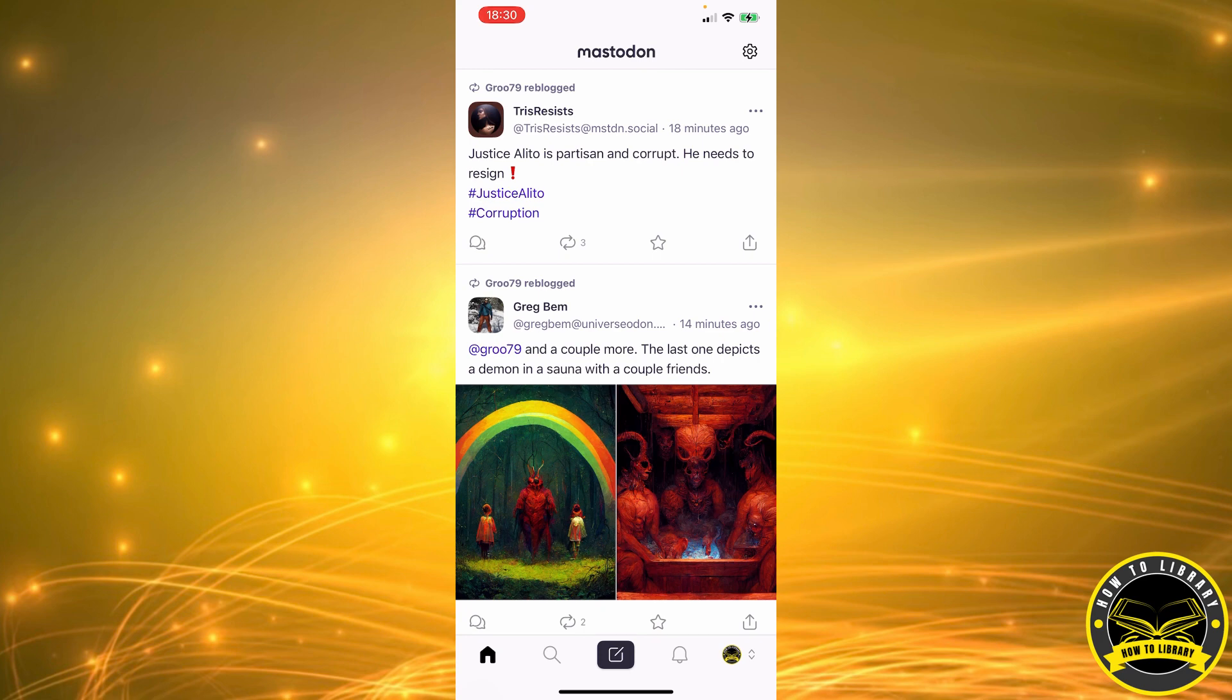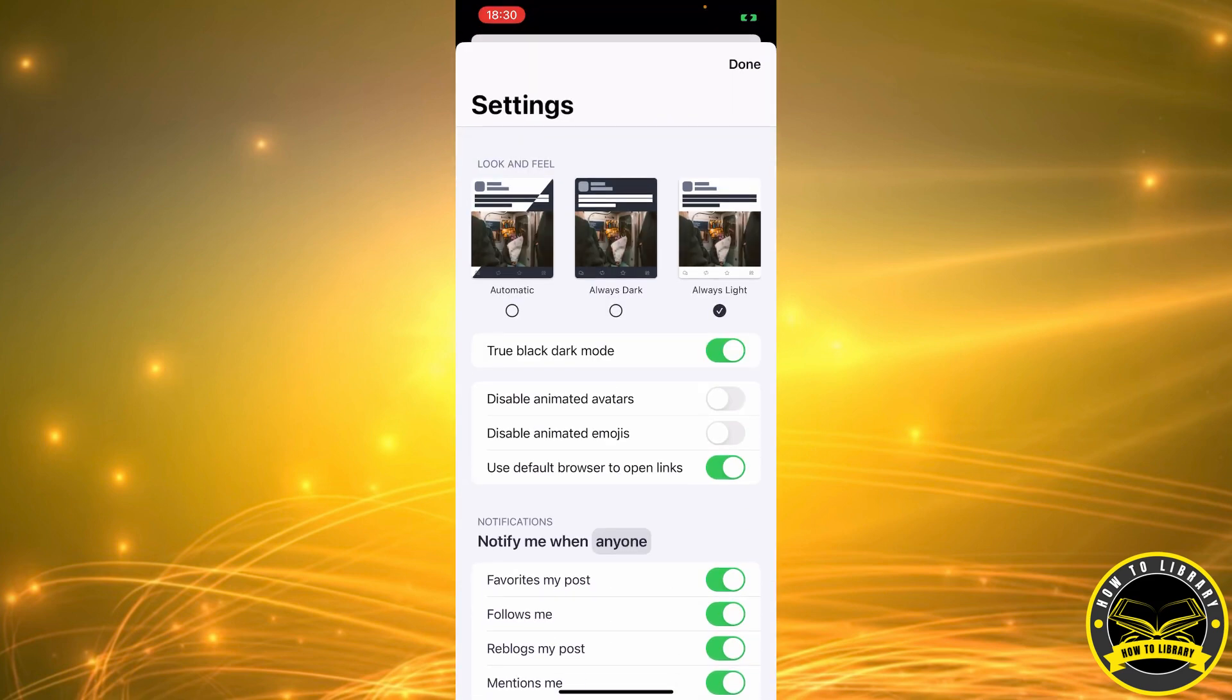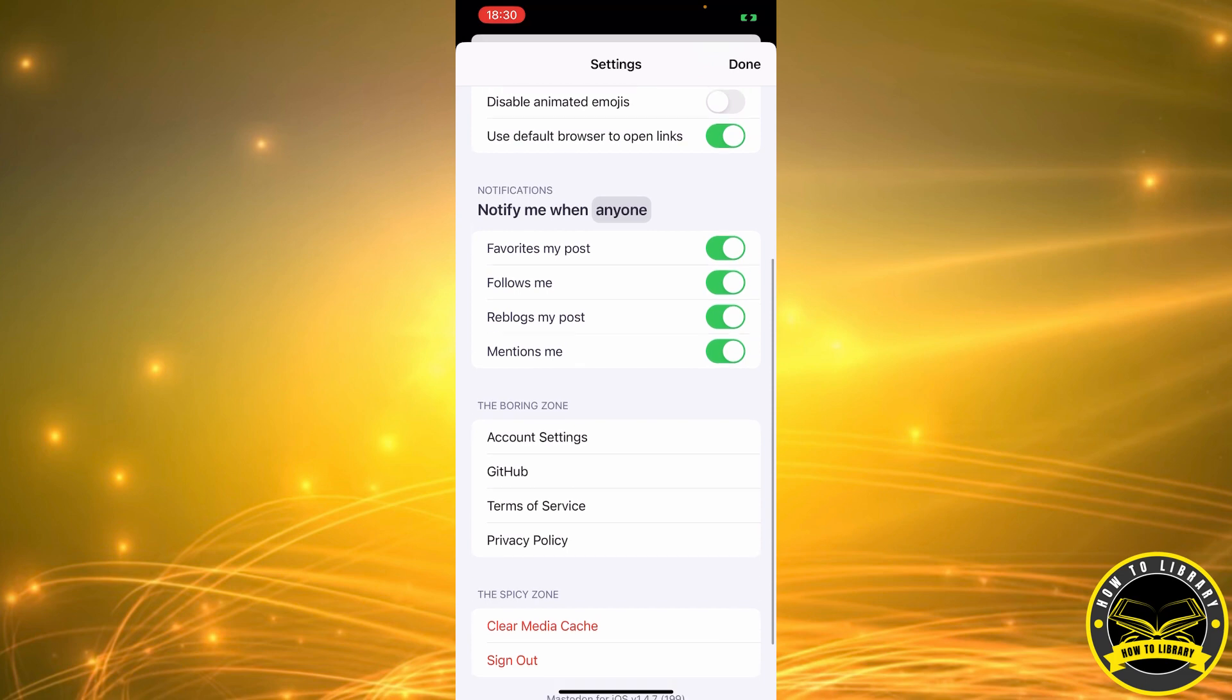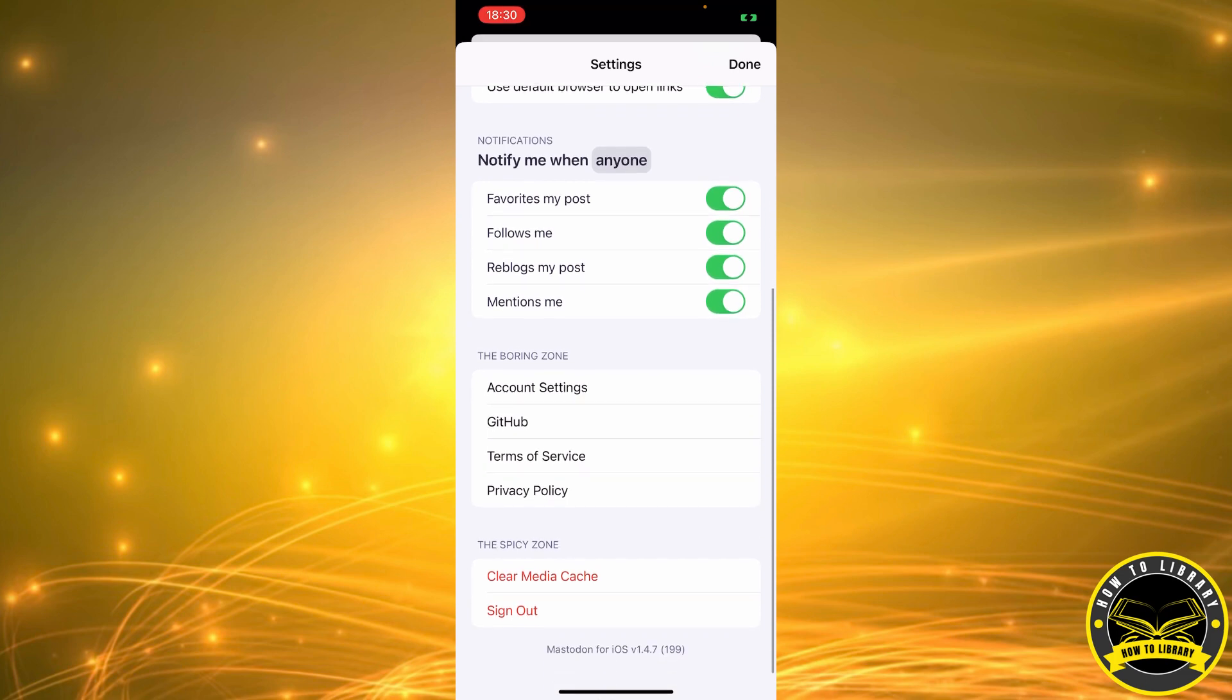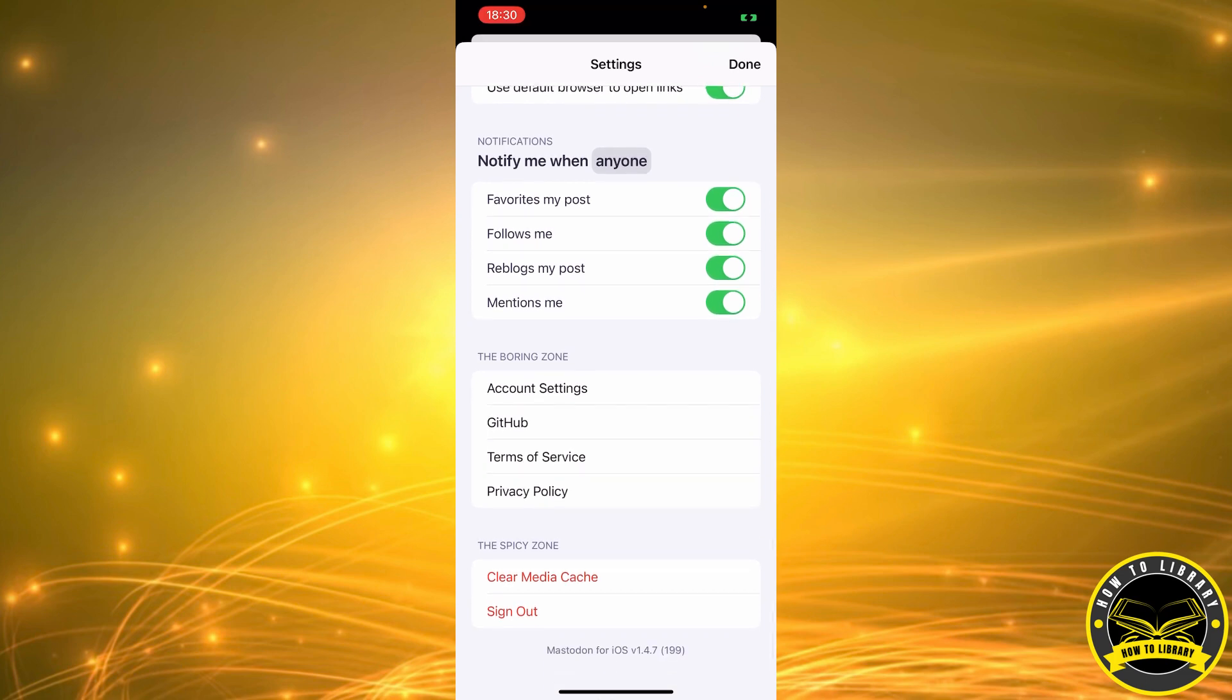First we're going to start off by going to our settings. We're going to click the icon that's located in our top right corner. Now we're going to slide down to the boring zone. As you can see, the first option we have here is Account Settings.